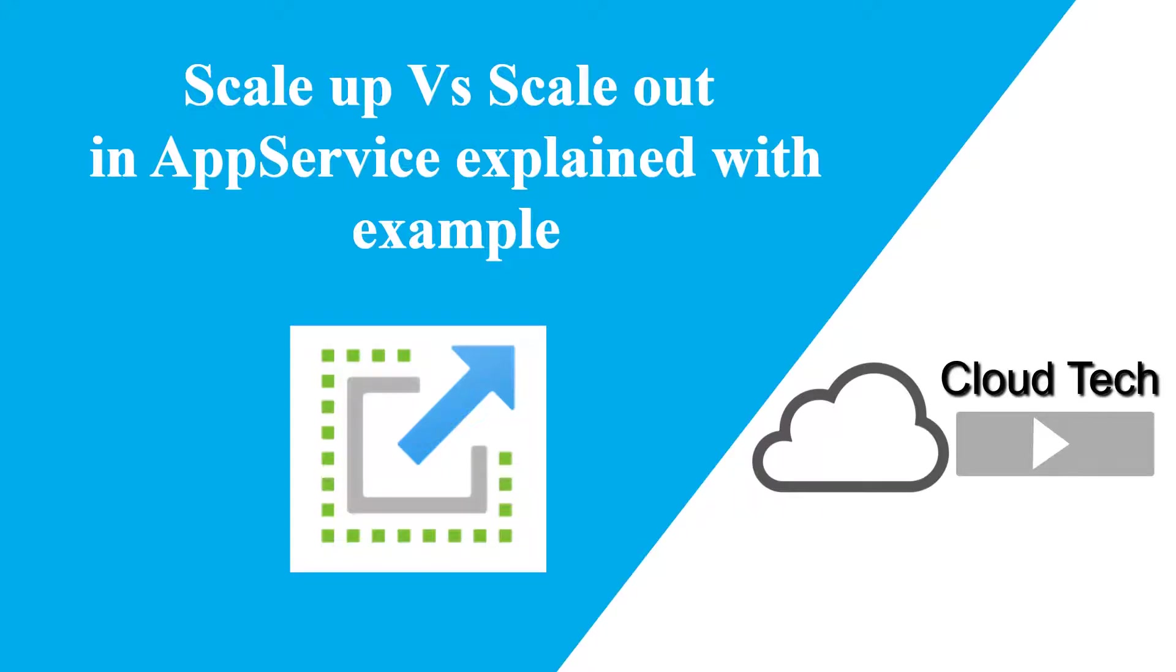Hello everyone, in this video we are going to see about scale up and scale out in Azure App Service.